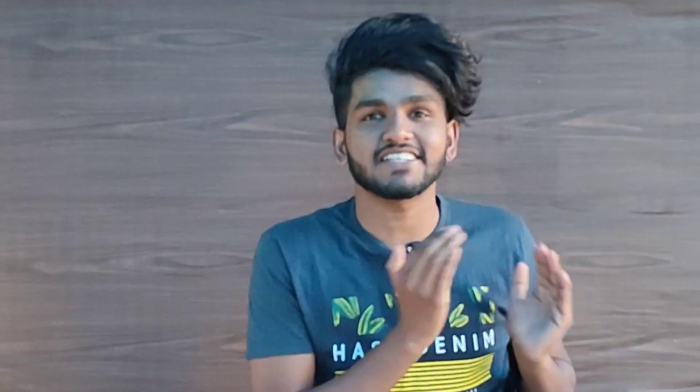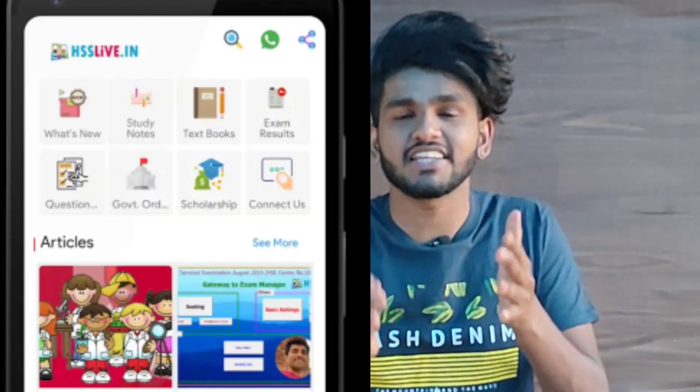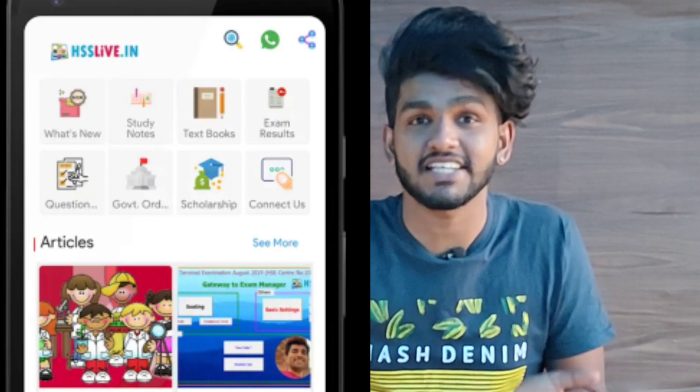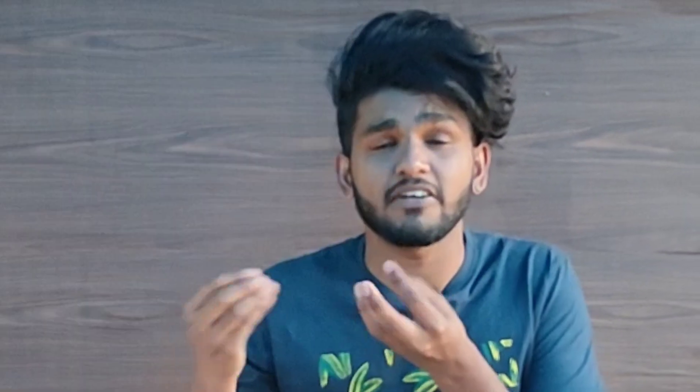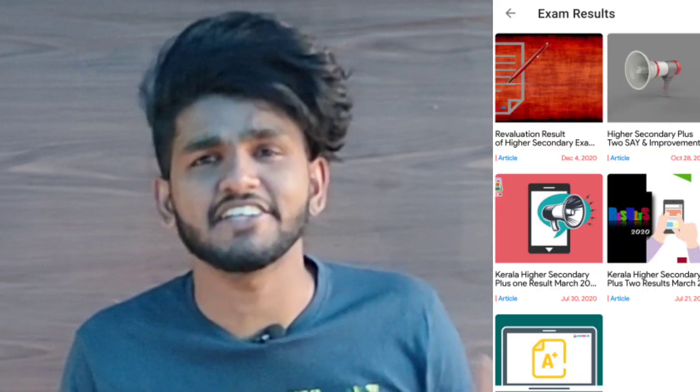This is a government application called HSS Live. This is for high secondary — it has textbooks, question papers, government orders, scholarship details, and you can get the direct link to the results. You can install this application in every high secondary.